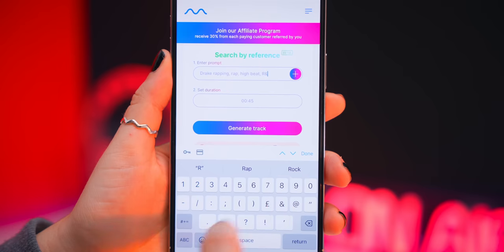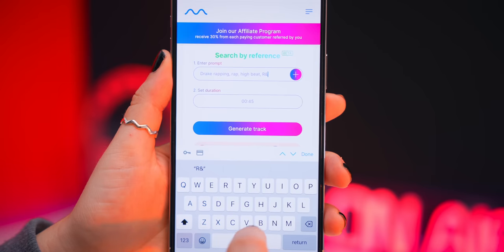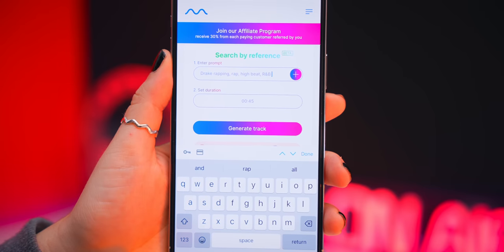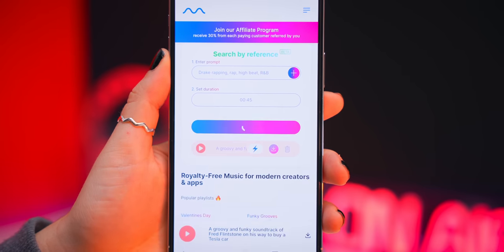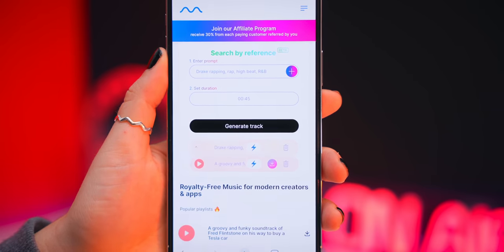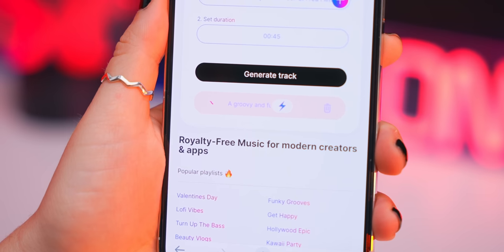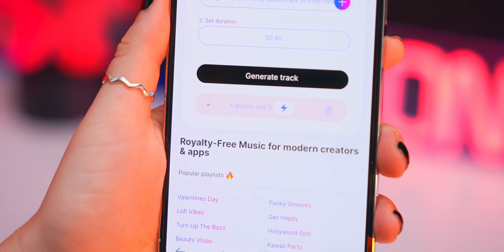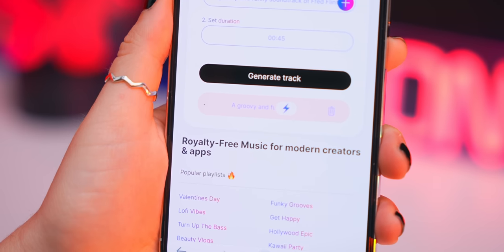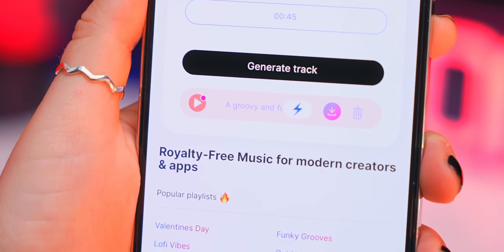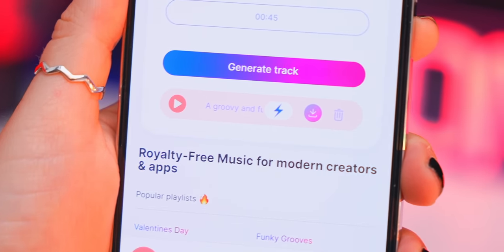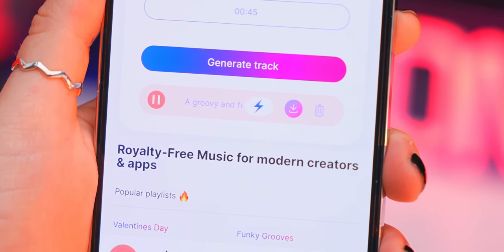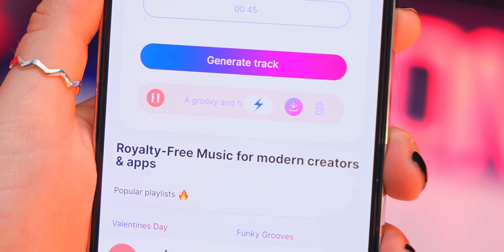What's even cooler is you can actually enter a prompt instead, like Drake rapping, rap, hip-hop, R&B, all that jazz, and in a couple of seconds it'll generate your own unique track that has never been heard. So now that we've got a funky instrumental wouldn't it be so cool if somehow AI could make rap vocals?